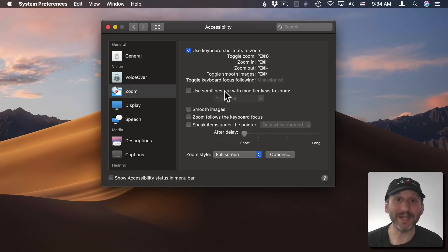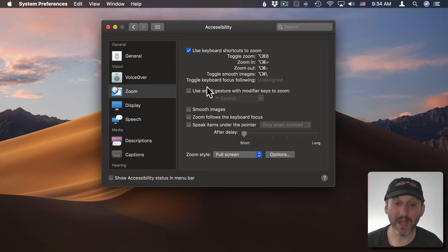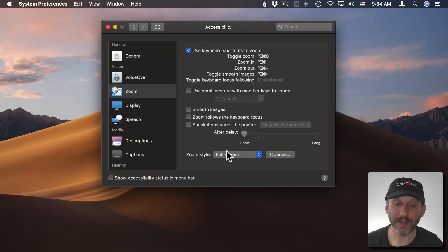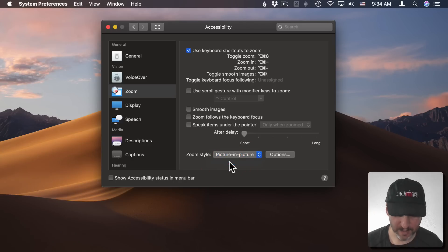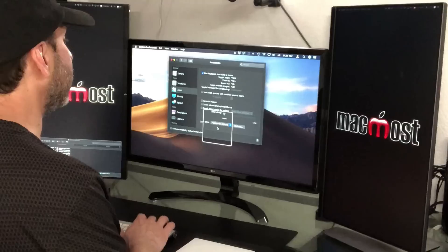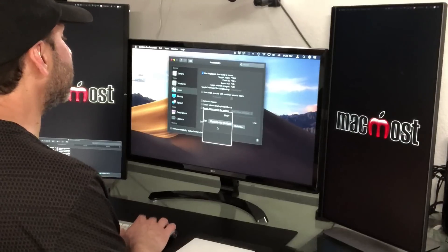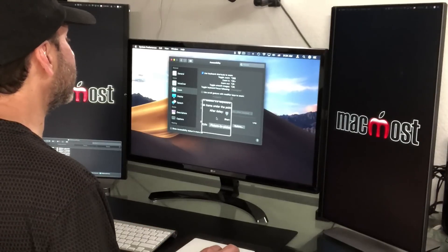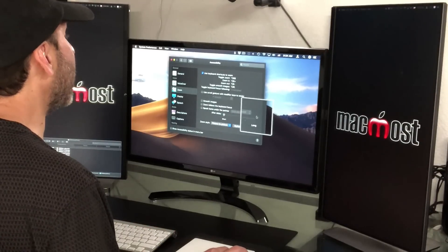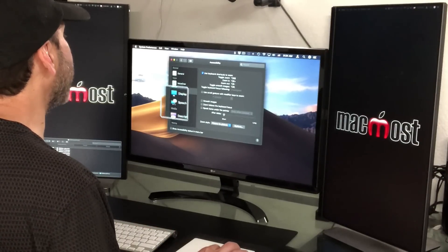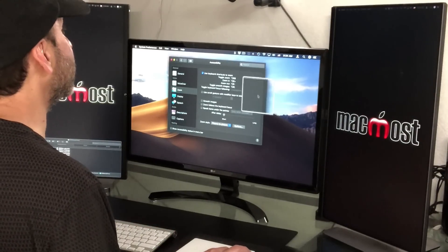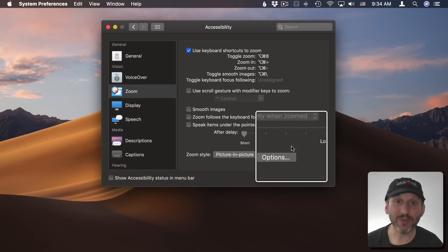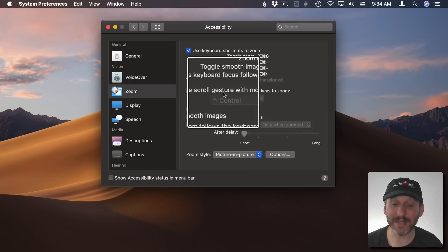I don't like it when it shows the entire screen zoomed in like that. I'd rather have it do it where the zoom style is set to picture in picture. So in this case if I were to zoom in I instantly get this square area and it moves with my cursor and I can focus on anything I want. The rest of the screen remains the same.